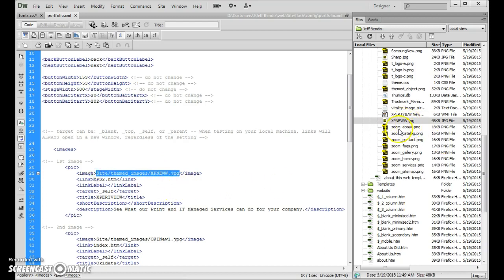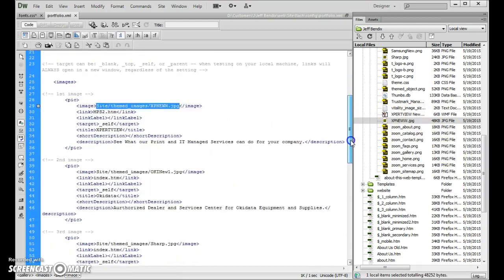So basically you can replace your images here with the new ones, with any new images if you want to.